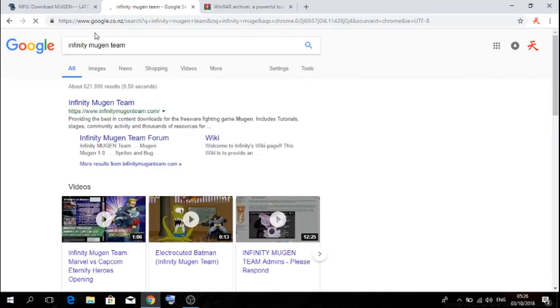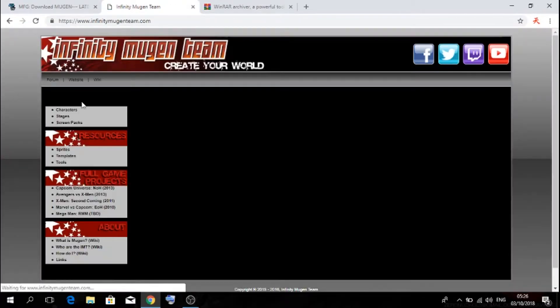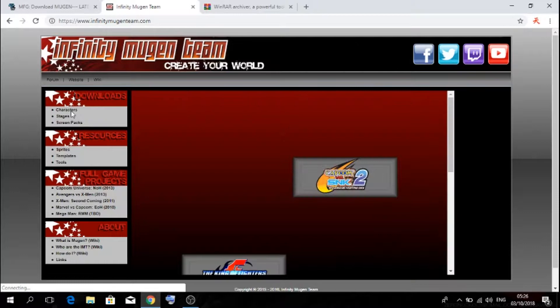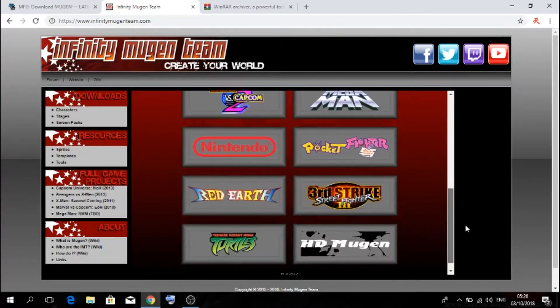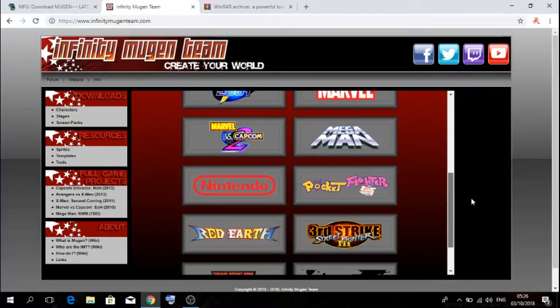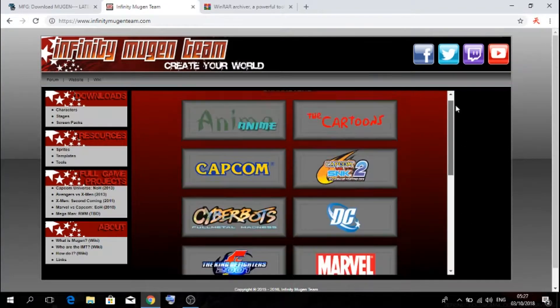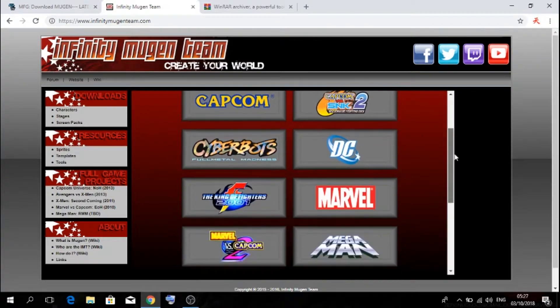Now this website, it's a lot easier since Mugen Database doesn't have that much character anymore. So as you can see, there is a lot of stuff I guess, a lot of themes that you can download from.